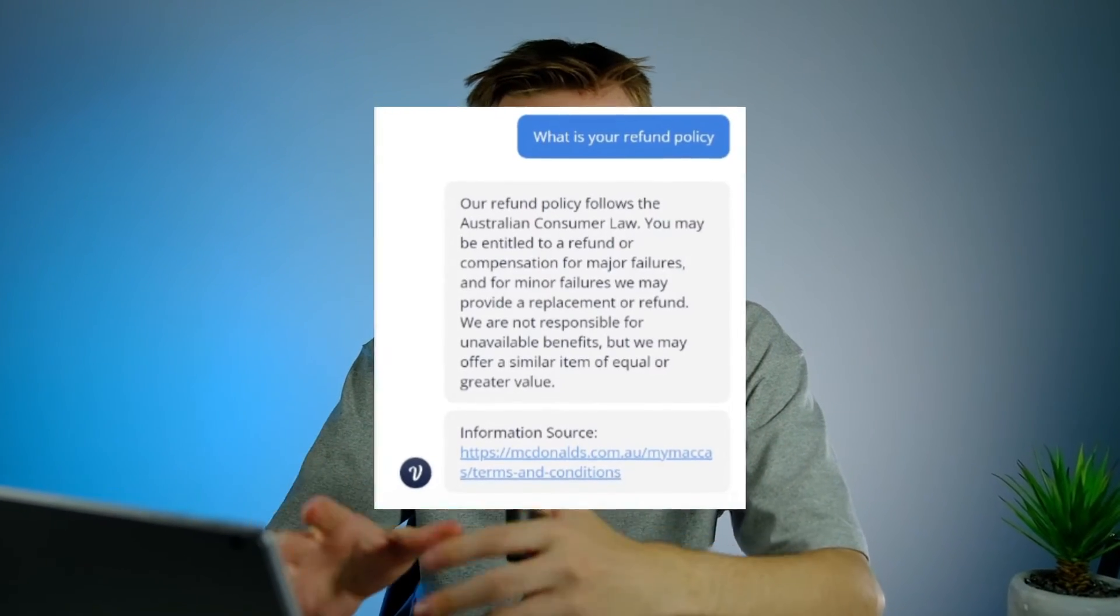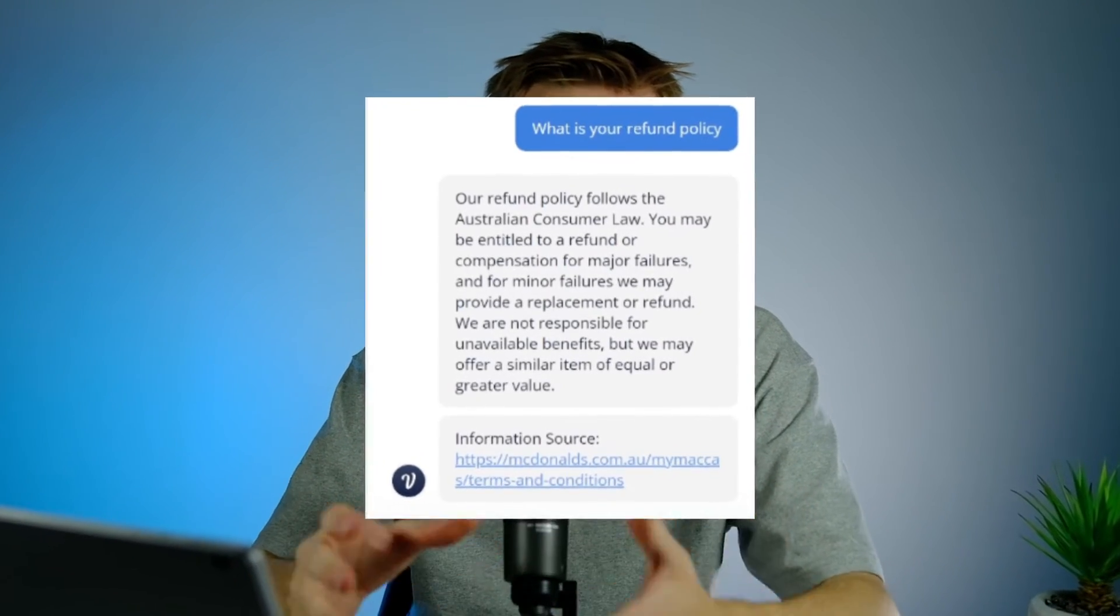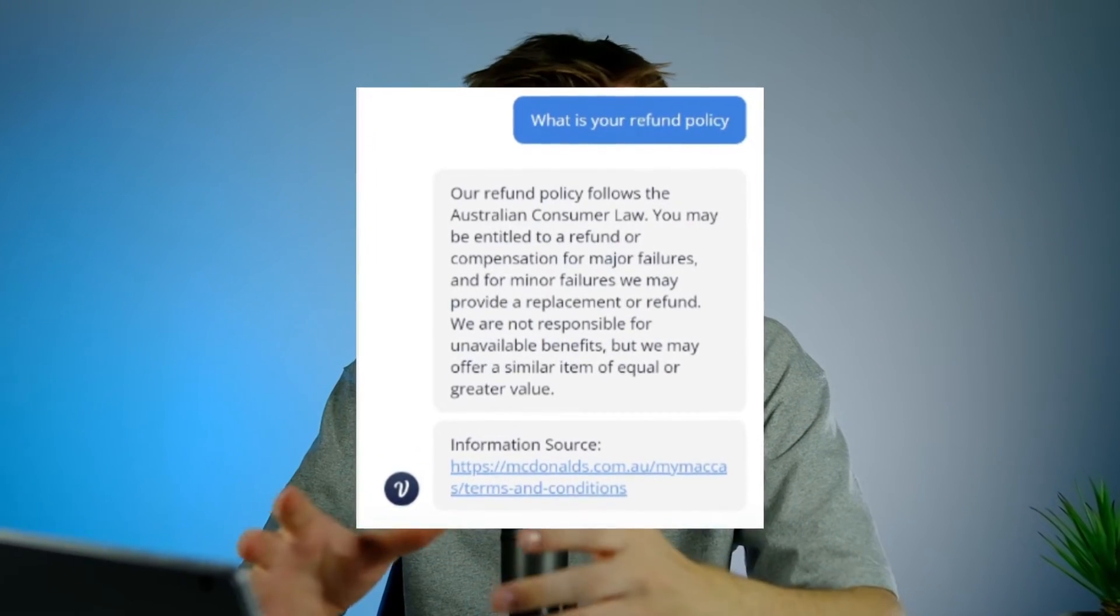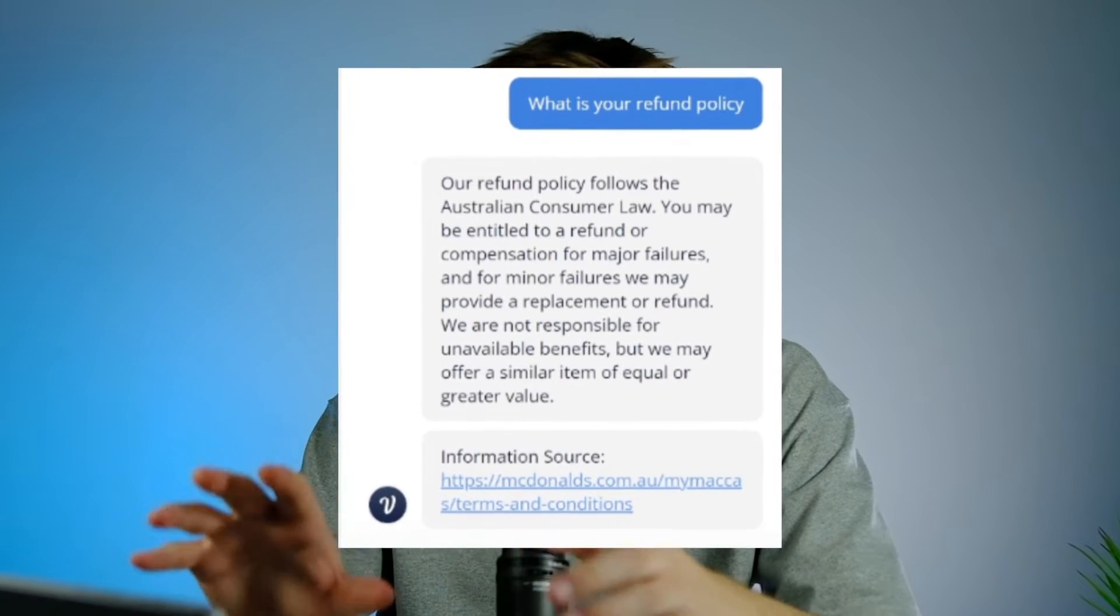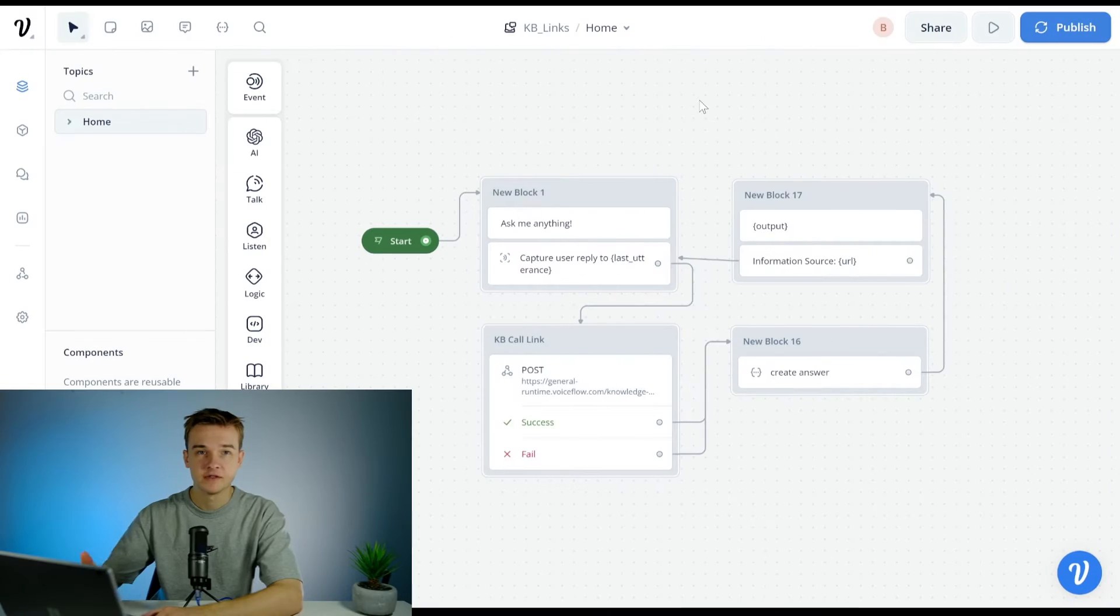In this video I want to show you how you can get links to display correctly in your Voiceflow responses. This is going to be a pretty quick video so I'm going to get right into it.